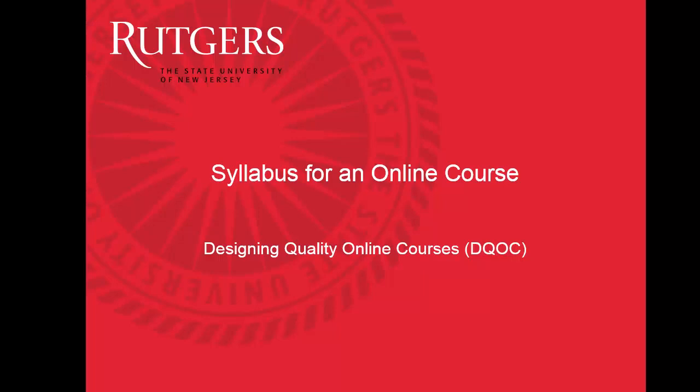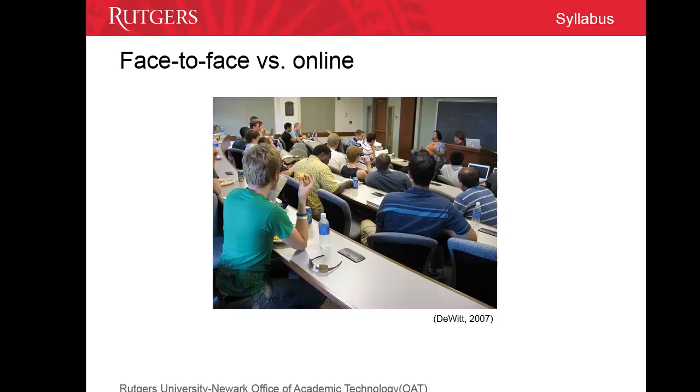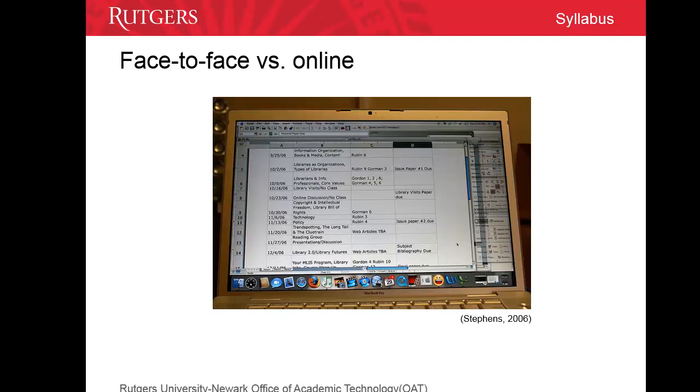In this video, we'll review the critical components of a syllabus for an online course. An online syllabus needs much more detail than a syllabus for a face-to-face course. Think of all the information you typically tell your students that first day of a face-to-face class. All that information needs to be explicitly stated in your online syllabus.